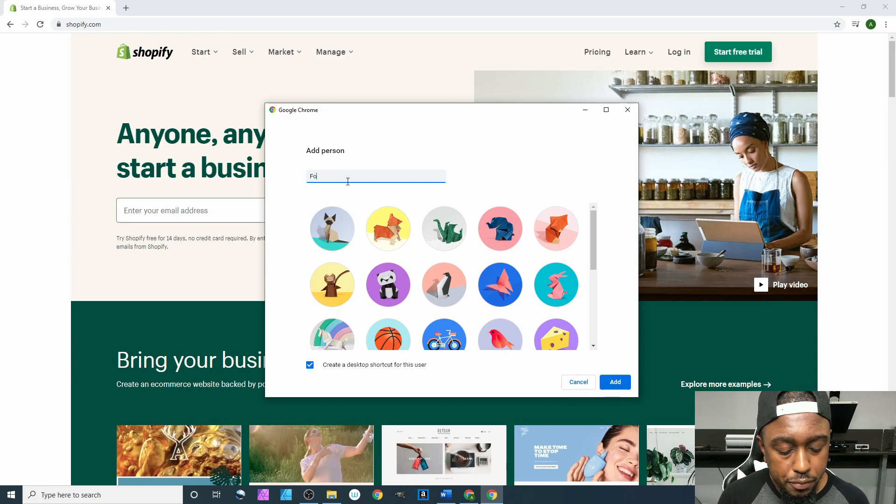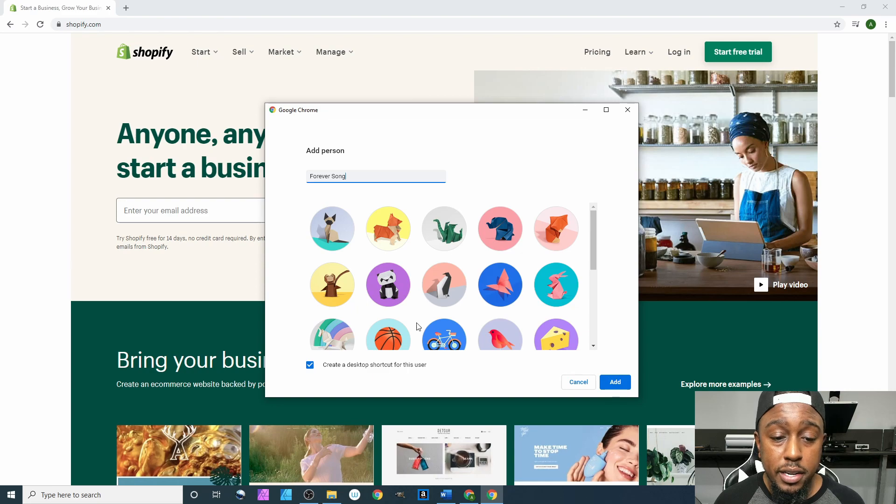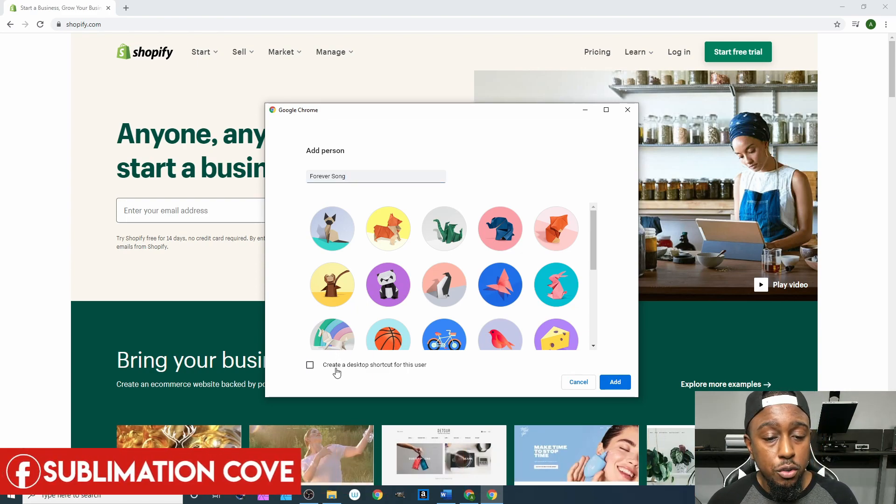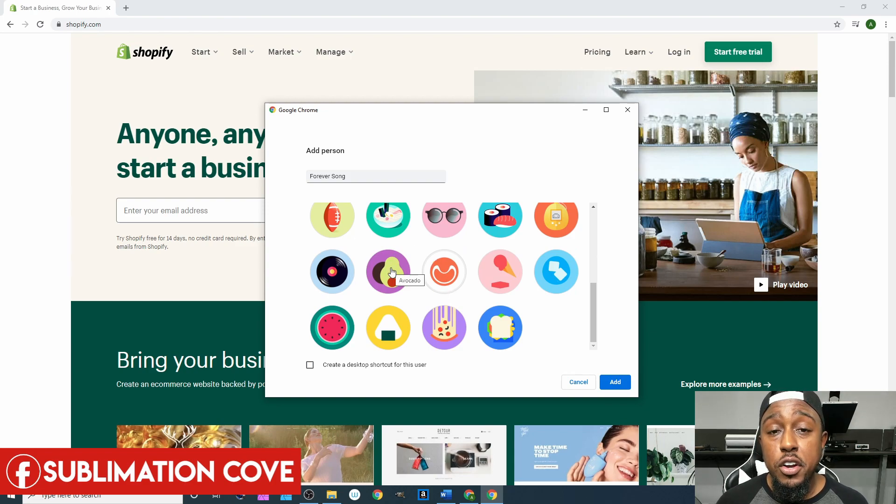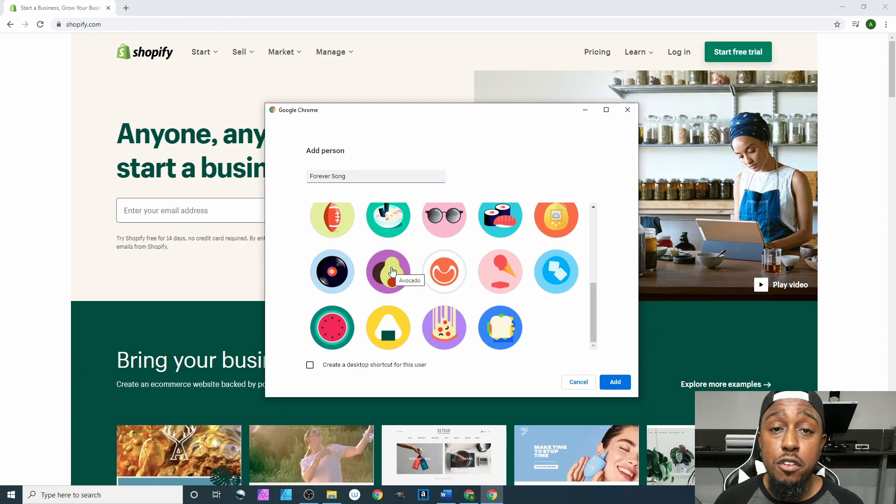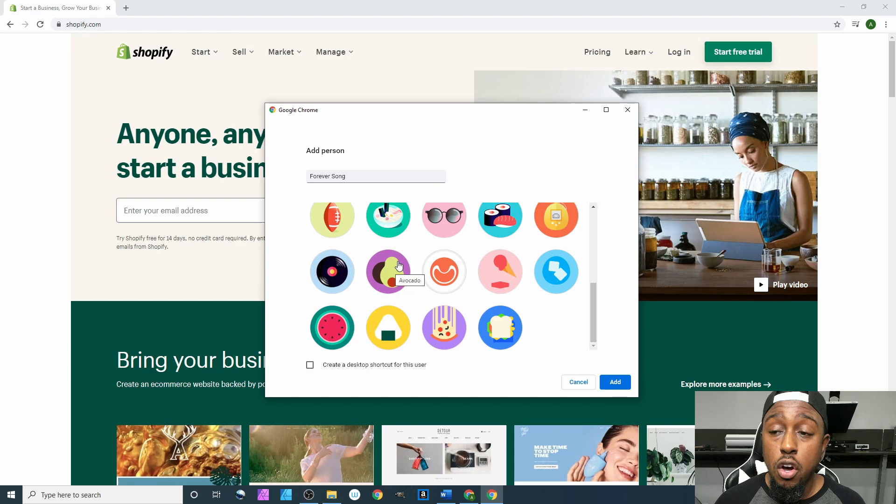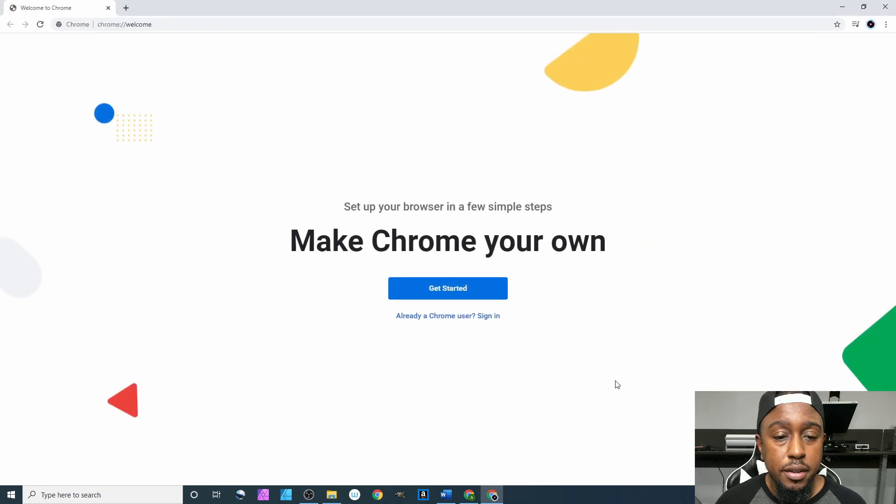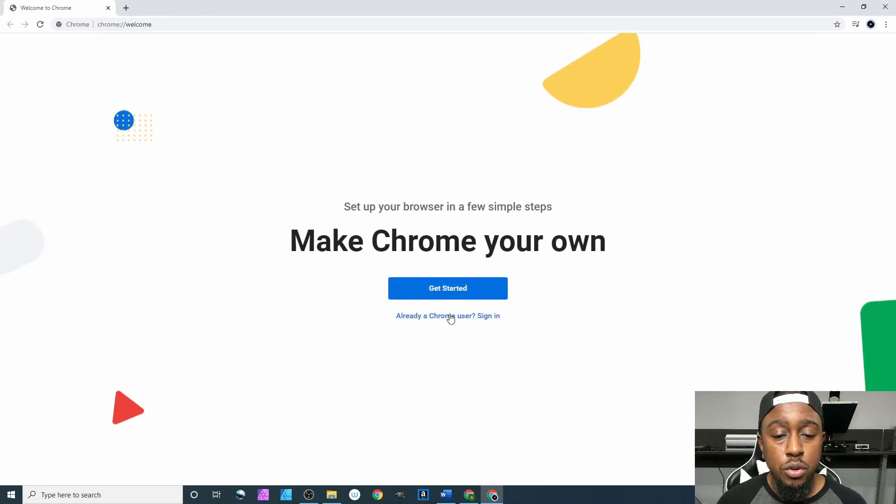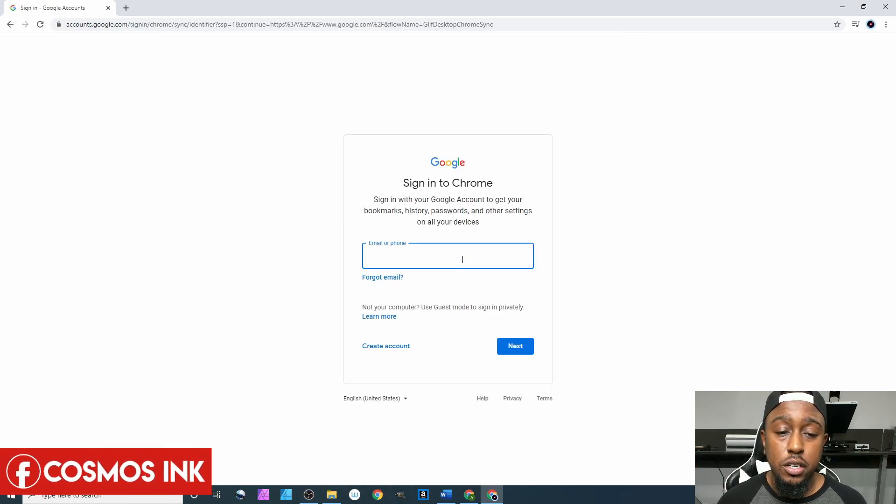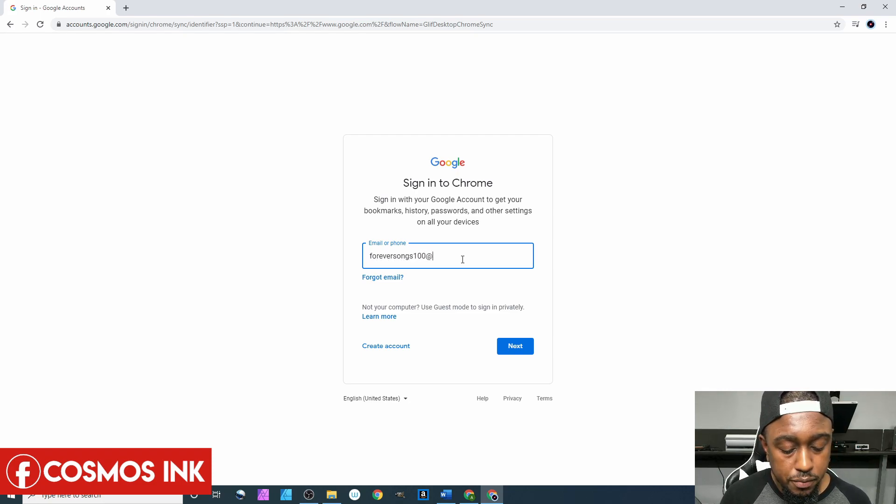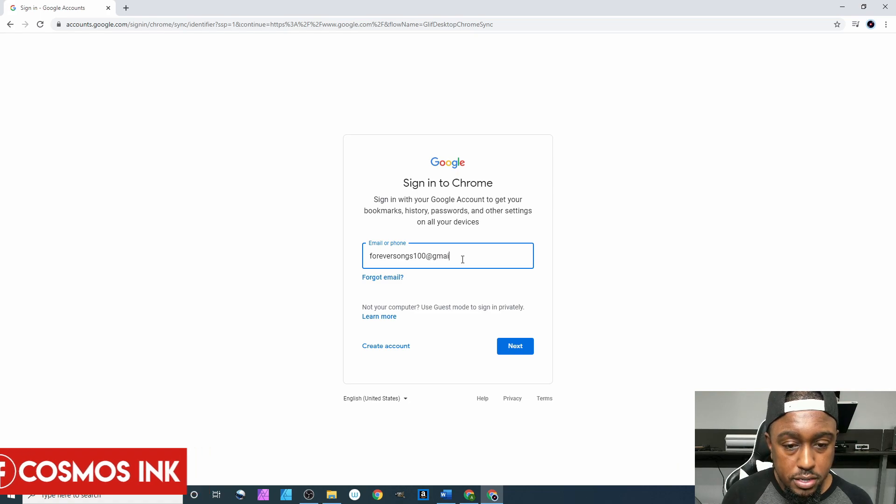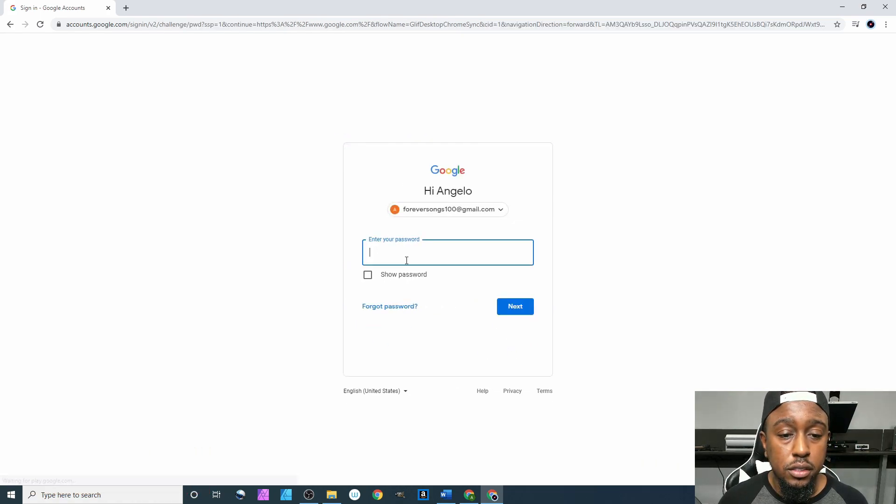For us I'm gonna put Forever Song, that's what I ended up coming up with. We're gonna uncheck create desktop shortcut. Scroll down, we can pick any picture right here, or if you have a Google account with your picture already synced it'll load your picture on your profile. We'll just select this record player, hit add, it'll tell me to get started. I'm already a Chrome user because I already set that up.